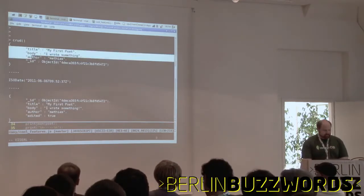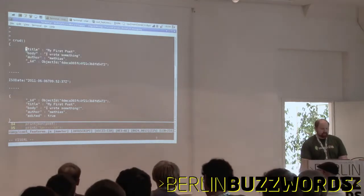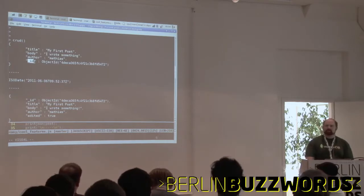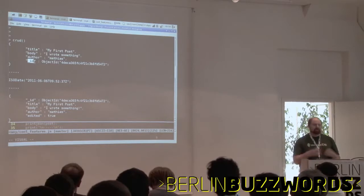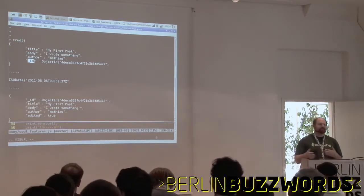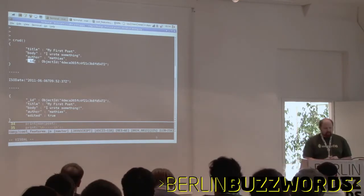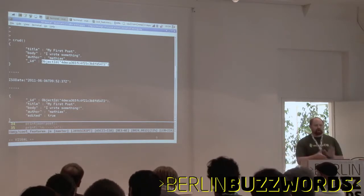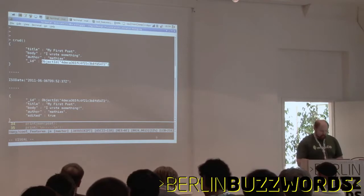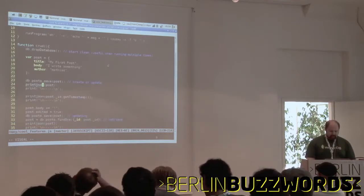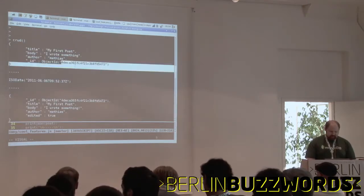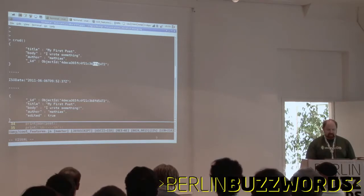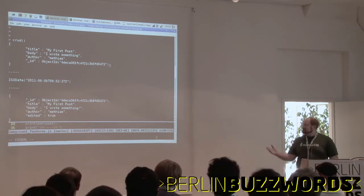One thing to note is that it has all the fields just as I had written them. Another thing to note is that it added this _id field — the _id field is the primary key. You can put whatever you want there, but it has to be called _id. It gets used internally in a lot of places and will automatically have an index. The object ID format — which you're not required to use, you can use strings or numbers — is a four-byte timestamp, a three-byte hash of the machine hostname, two bytes for the PID, and a three-byte incrementing counter.